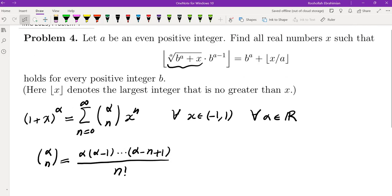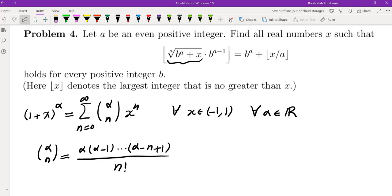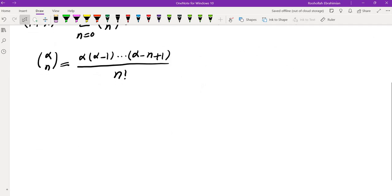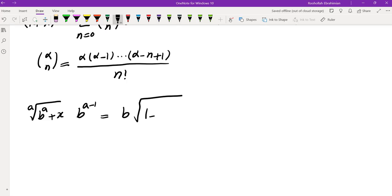Now I can start approximating the A-th root of (B^A + X). Because the binomial formula requires a 1 inside, I need to factor out B^A. So the left side is the A-th root of B^A times (1 + X/B^A), and factoring out B^A gives us B times the A-th root of (1 + X/B^A), multiplied by B^(A−1), which becomes B^A.